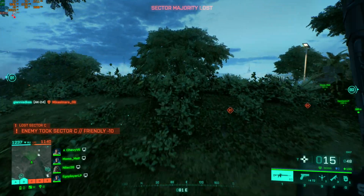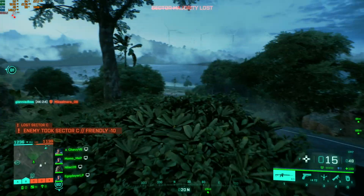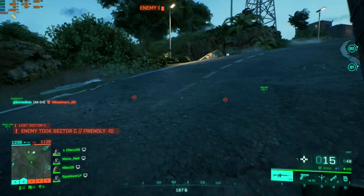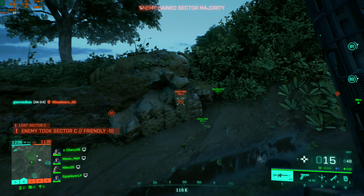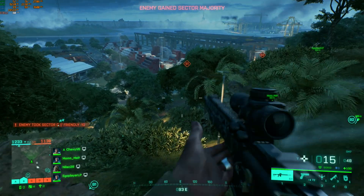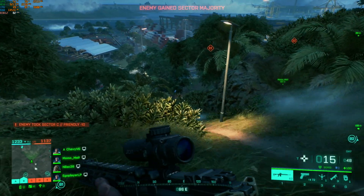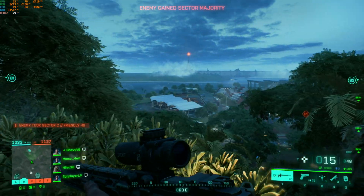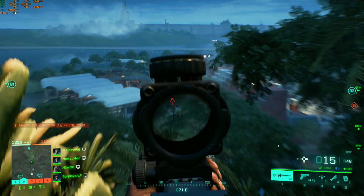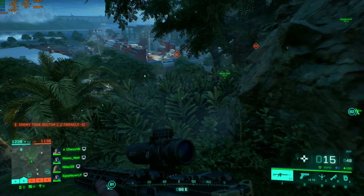They now control Charlie sector. This strategy is not working — hostiles control more sectors than we do.